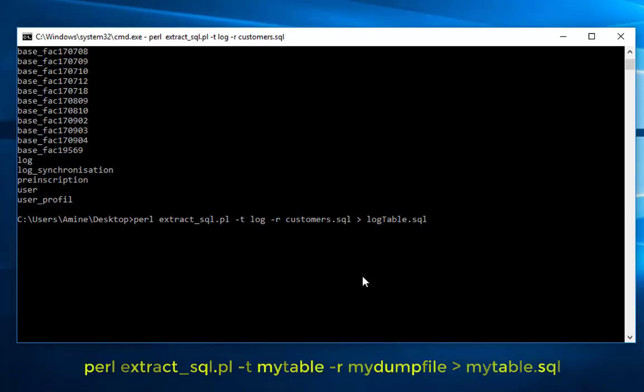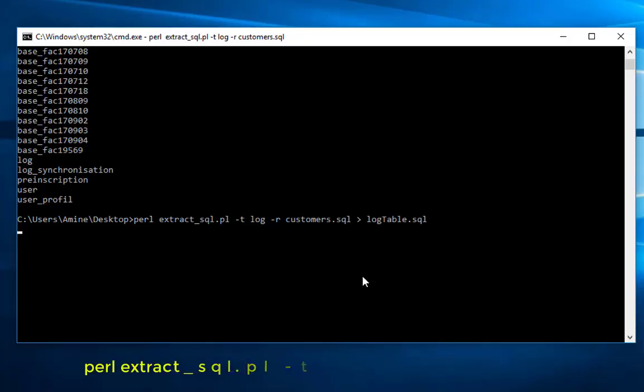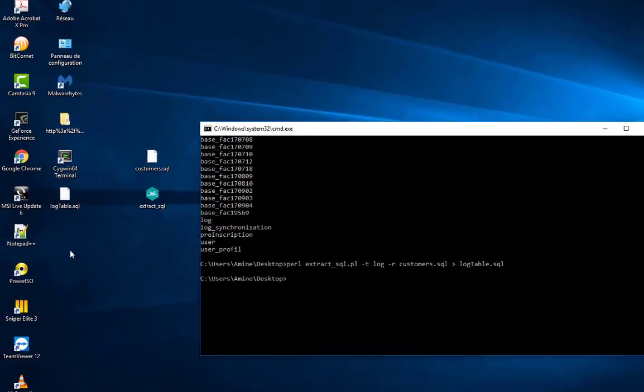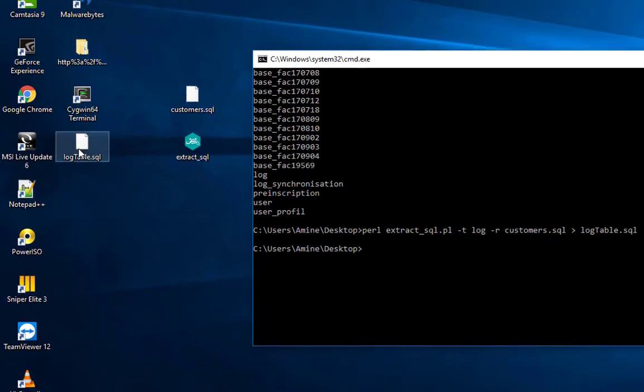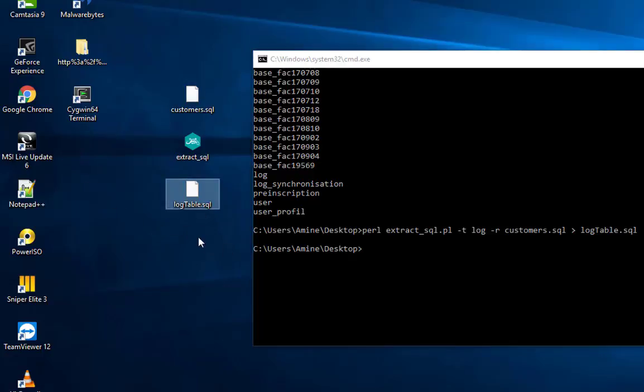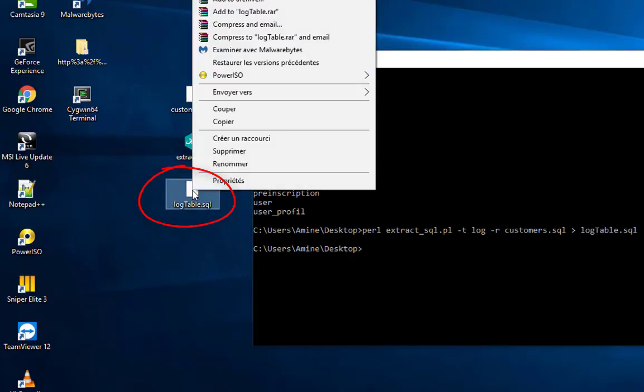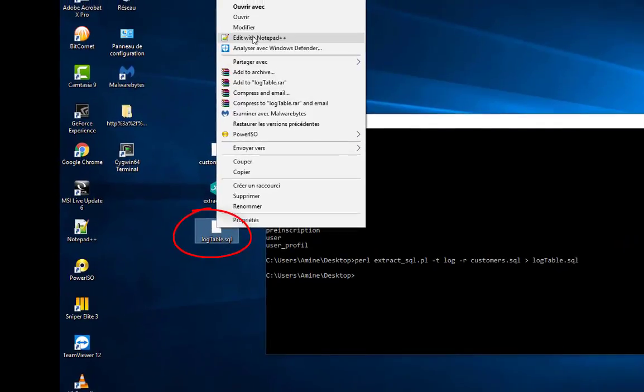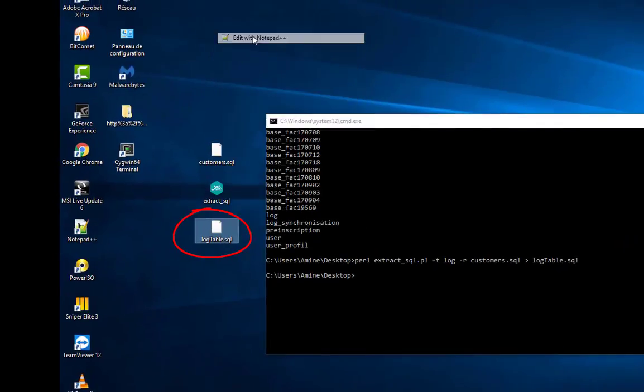And I hit enter. So now the script is executing and as you can see in my desktop, I have my dump table.